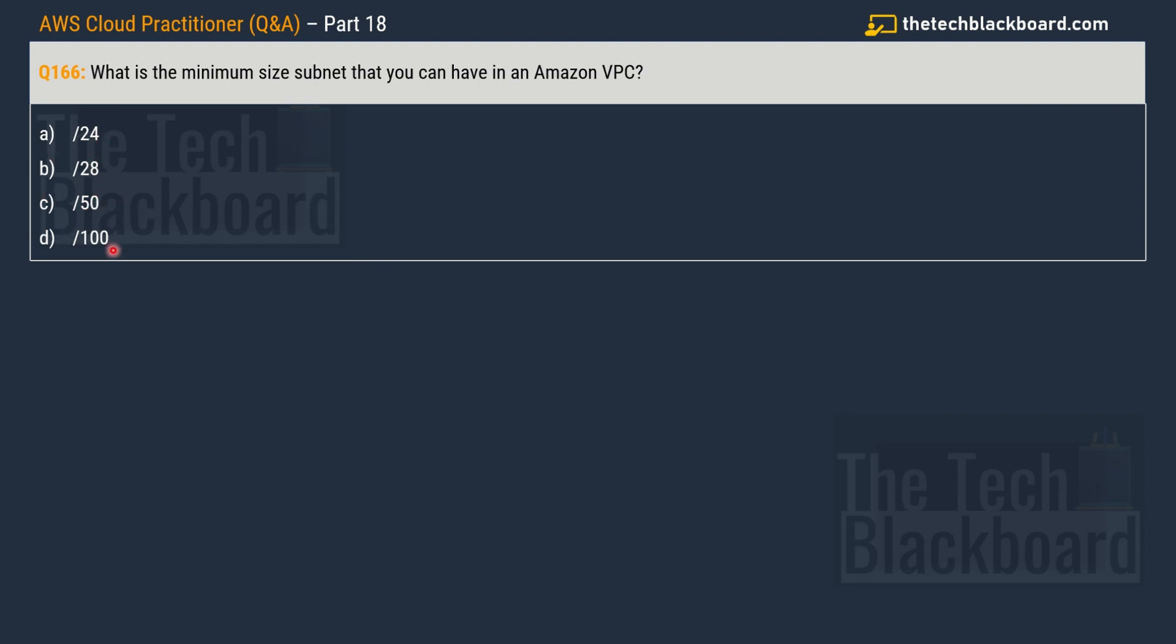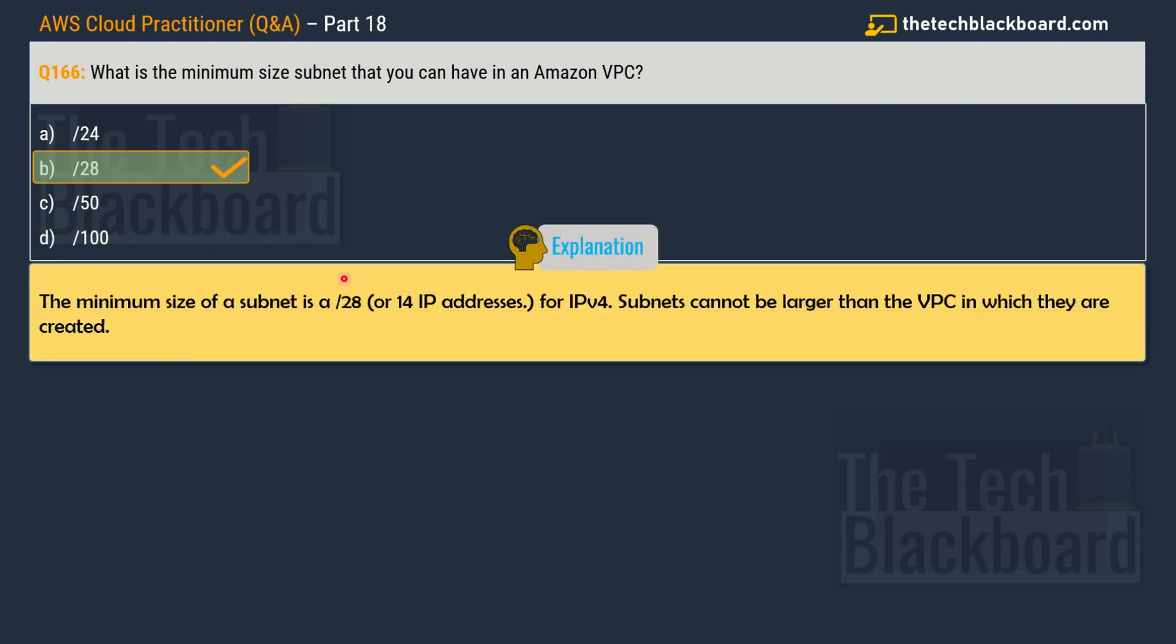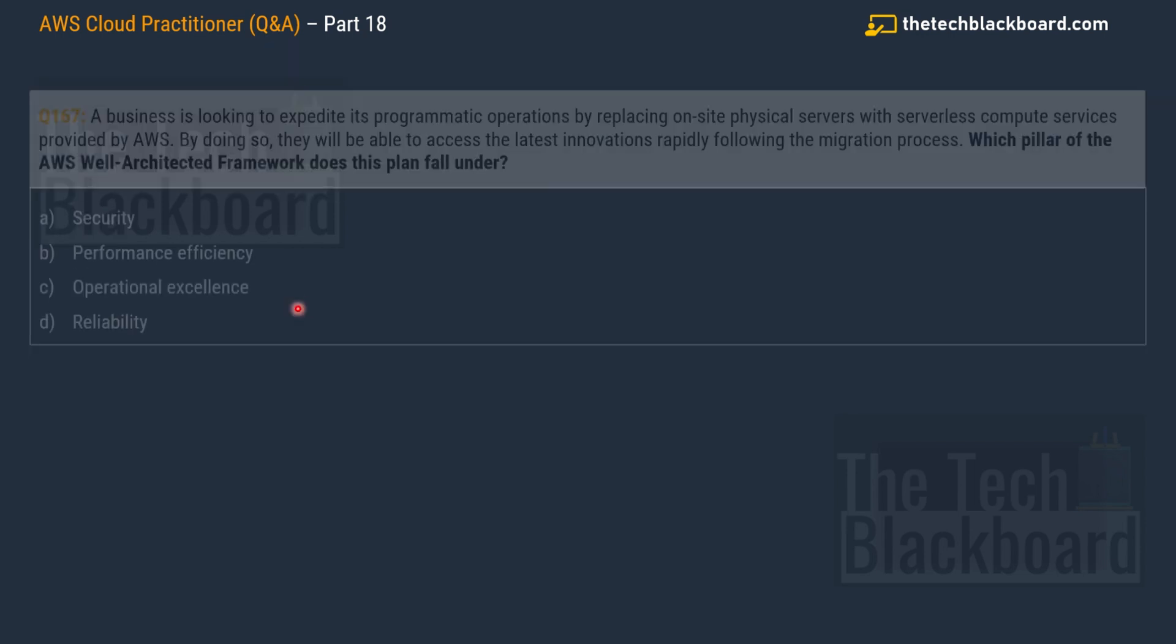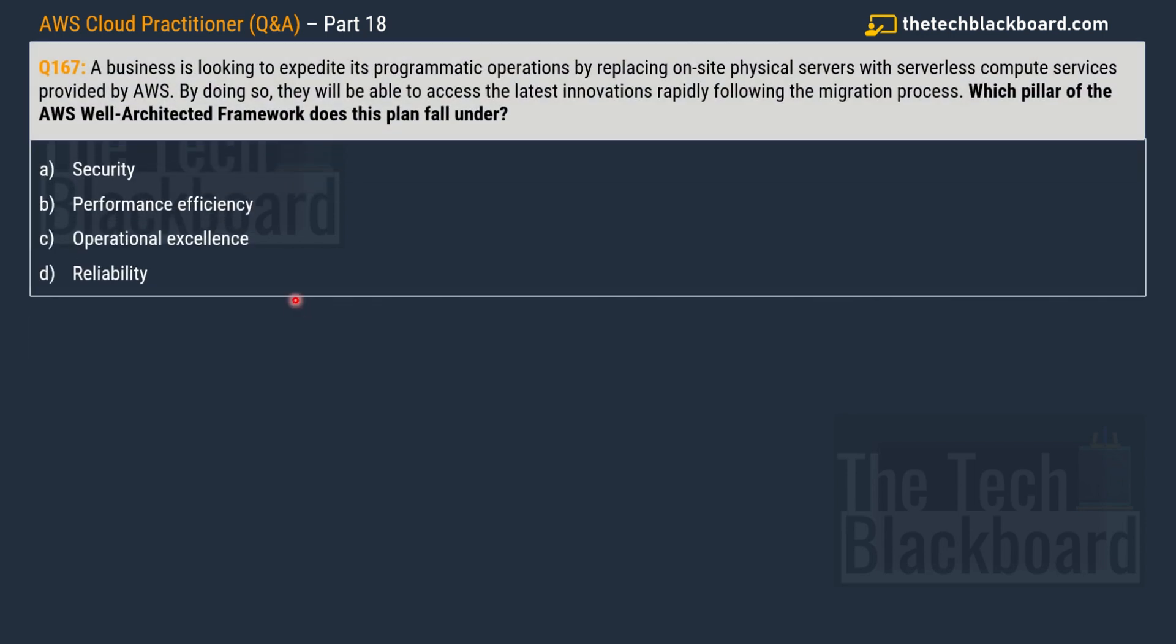The correct answer for this question is option B 28. So friends, the minimum size of the subnet is /28 or 14 IP addresses for IPv4, and the subnets cannot be larger than the VPC in which they are created. And with that let's quickly jump to question number 167.